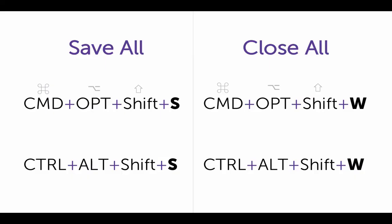Here are those shortcuts again. To save all on a Mac, it's Command-Option-Shift-S. On Windows, Control-Alt-Shift-S. To close all open documents in InDesign, it's Command-Option-Shift-W, or Control-Alt-Shift-W. Thank you.